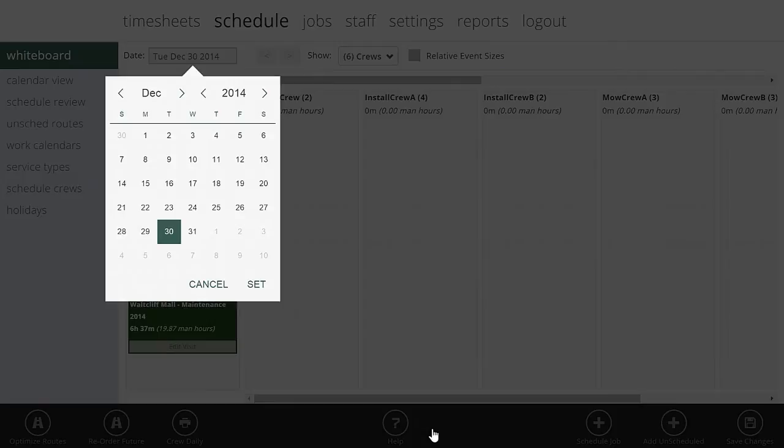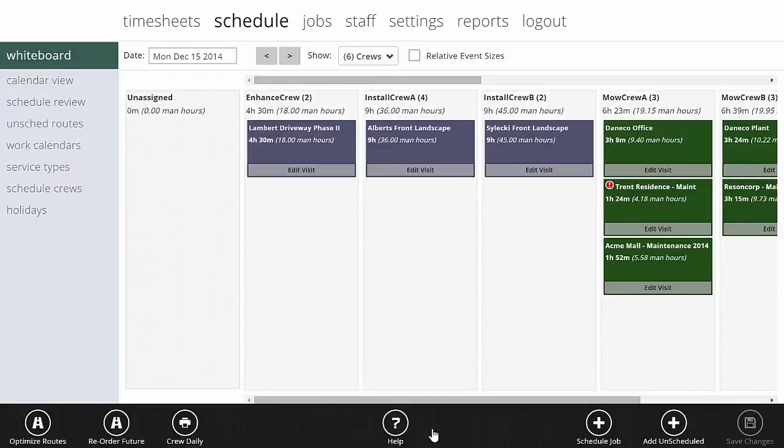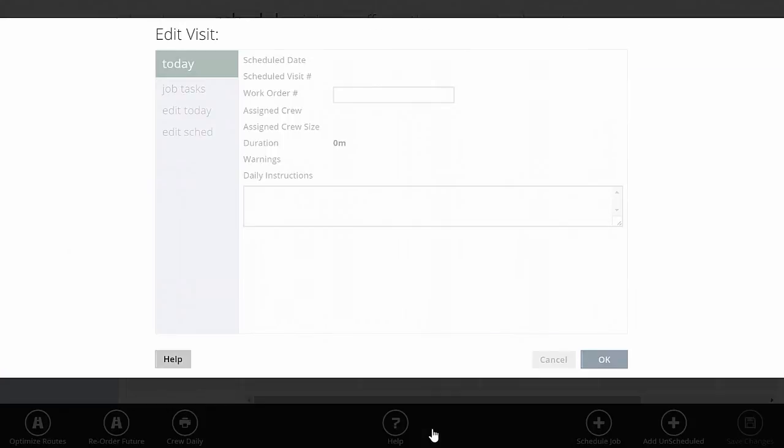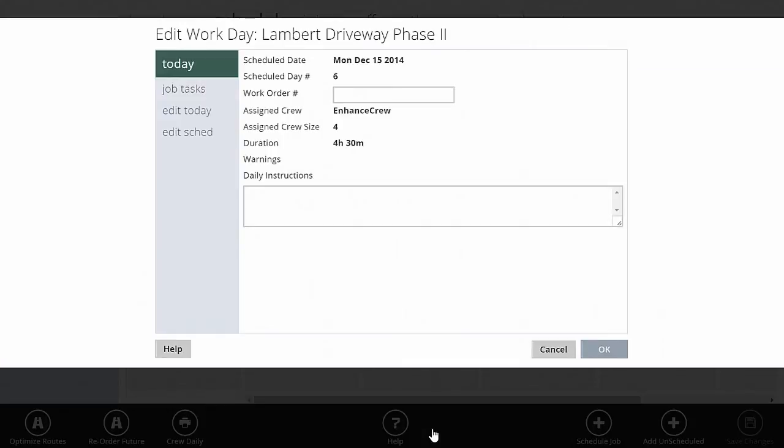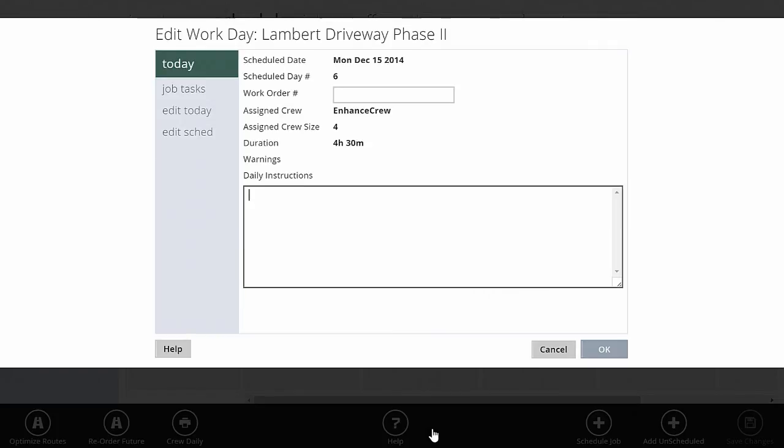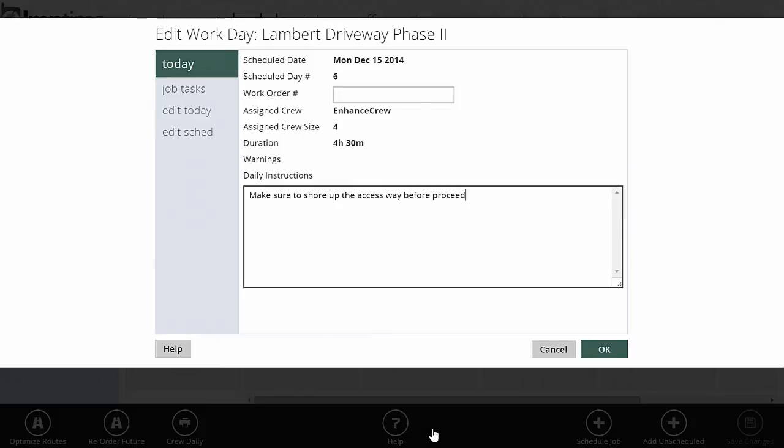Let's take a look at what it will do both for a construction job and for a maintenance job. If I hit edit visit on the construction job, here's what I can do. On the today tab, it's going to give me a view of today: the crew that's assigned, the size of the crew, the duration. If you've got specific daily instructions for a crew, you can enter them here.